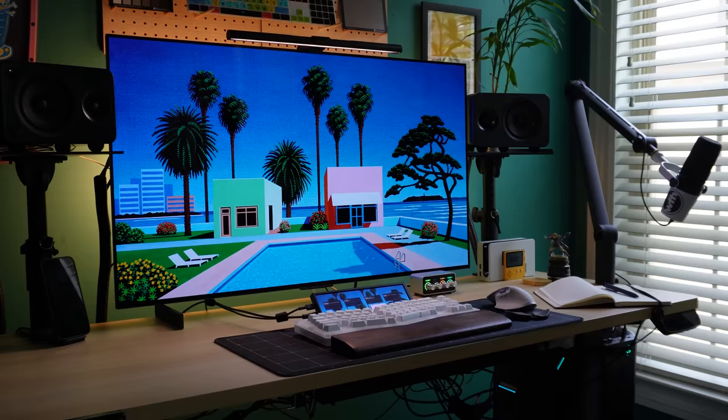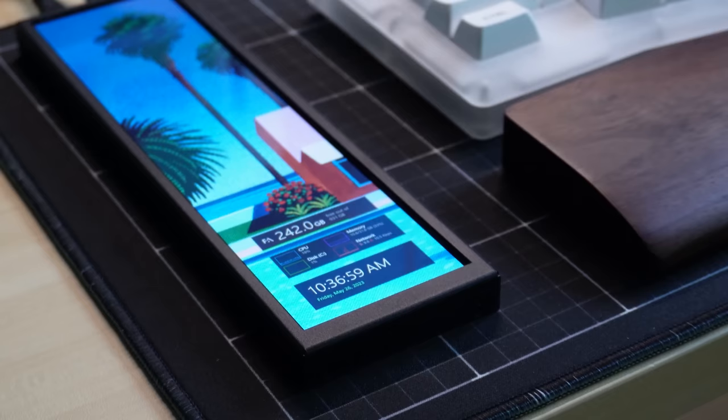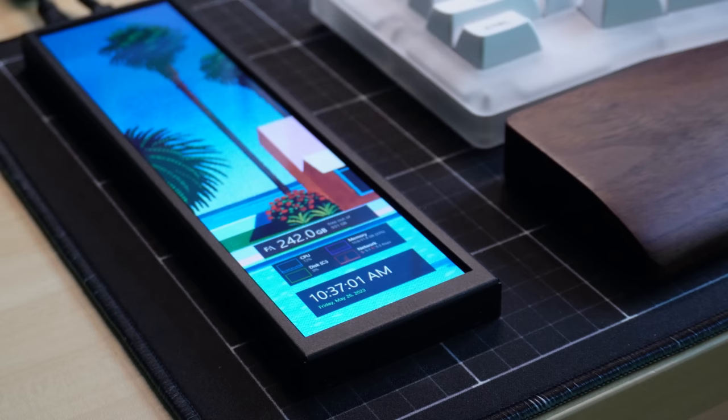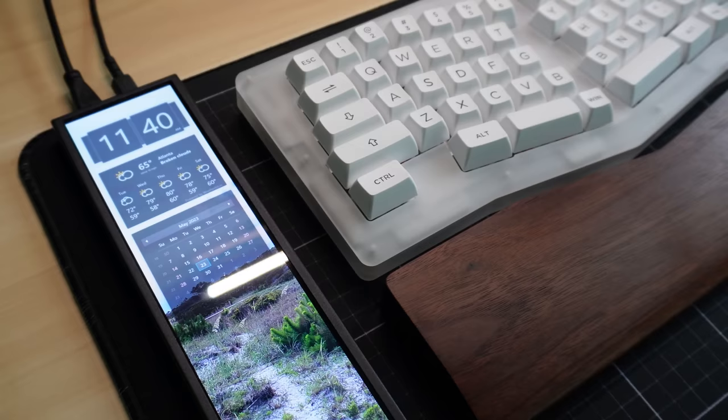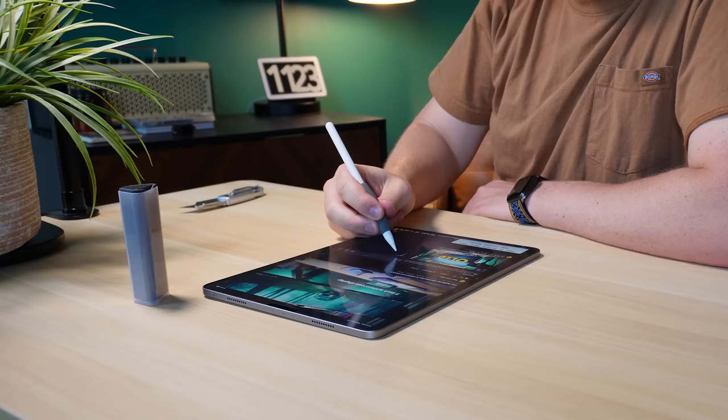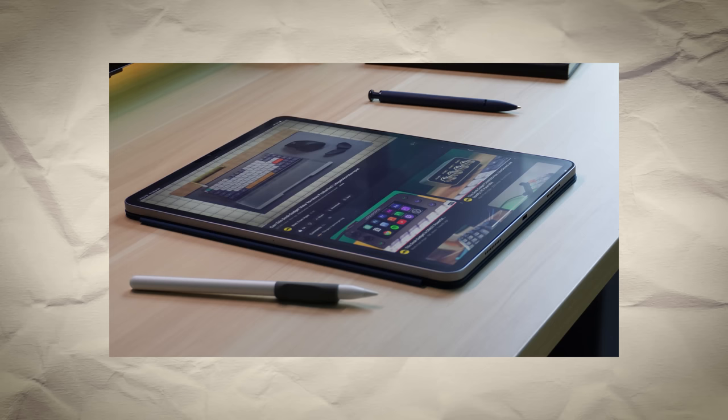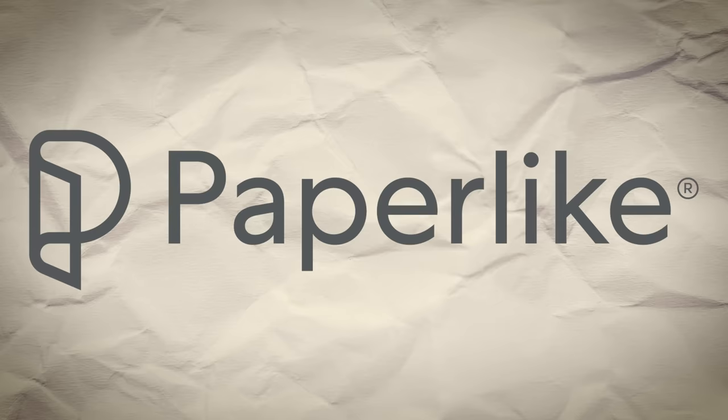If you've seen my other videos, you know that I like testing desk gadgets like this Mini Monitor, because sometimes these small additions to my desk setup can completely change how I get work done. But I'm also an iPad user. I have an iPad Pro, which I really enjoy using when I'm not at my desk, which is why I'm excited to tell you about the sponsor of today's video, Paperlike.